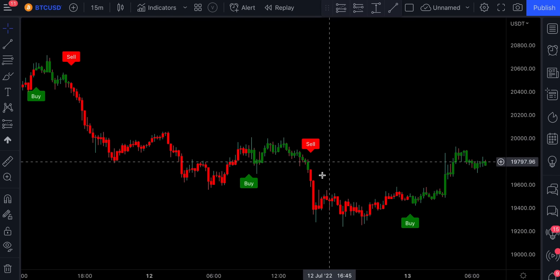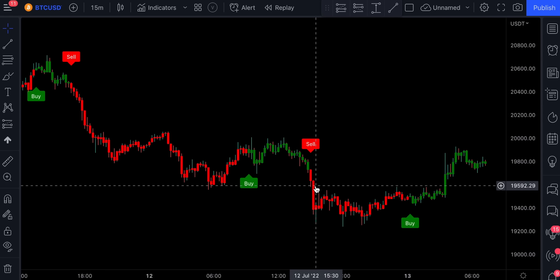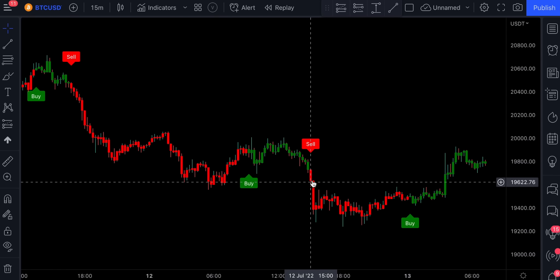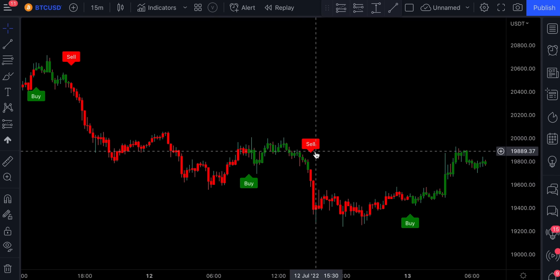The indicator also comes with bar colors, which makes it so easy to read. When the bar color changes from green to red, this is a signal to go short. And exactly the opposite is true for buy signals.